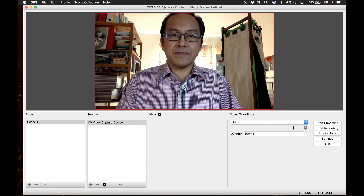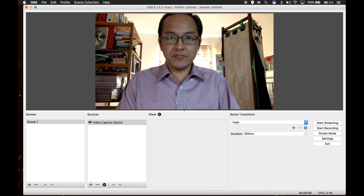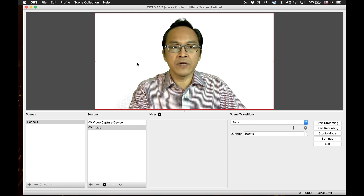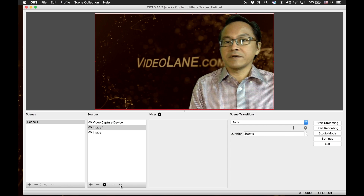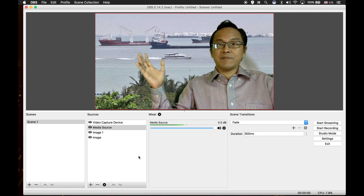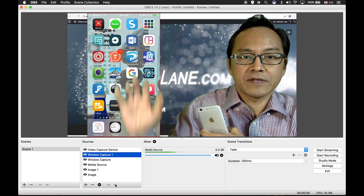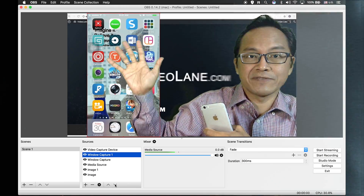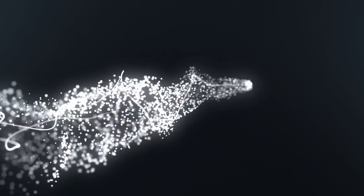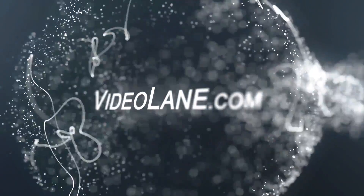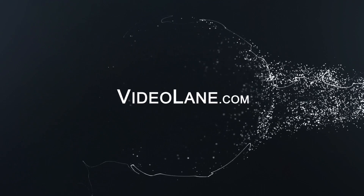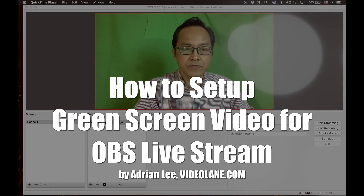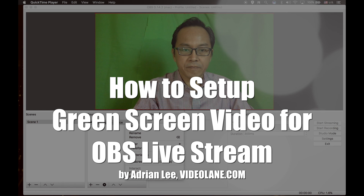Would you like to replace your boring background with something more interesting? Like a solid white color or your company logo? A beautiful scenery video clip? How about a computer screen or an iPhone screen? Here's how I set up my green screen video with OBS live stream.